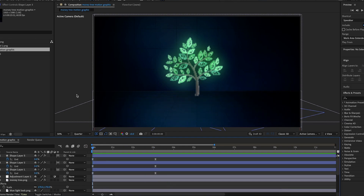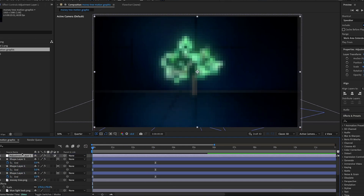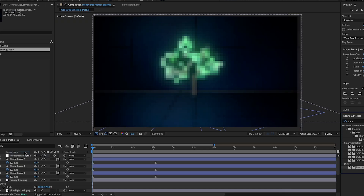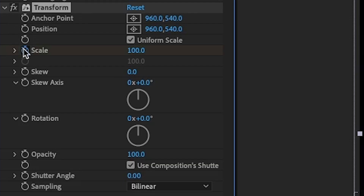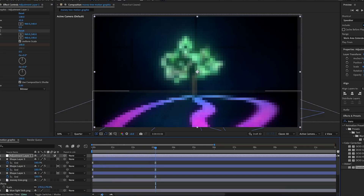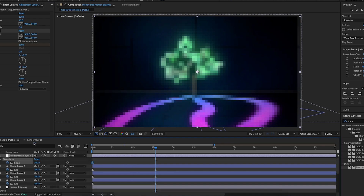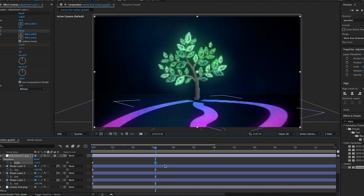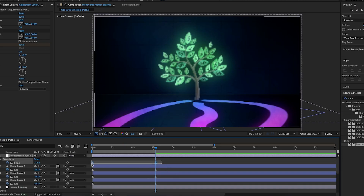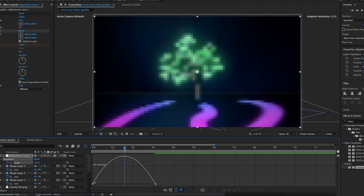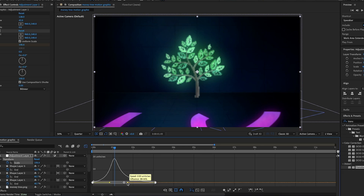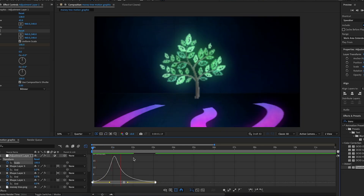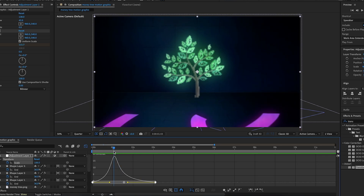I'll move the adjustment layer up to the top and animate a camera zoom effect. I'll search up Transform in Effects and Presets and add it onto the adjustment layer, then keyframe the Scale at 100 at the start. At the point where the trim paths animation ends, I'll increase the scale to around 117. I'll highlight the keyframes, press F9, and apply the same graph curve as I did with the trim paths, so the camera scales in at the same speed as the lines are drawn.